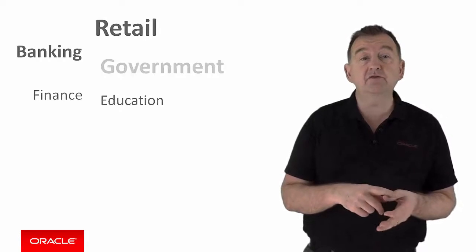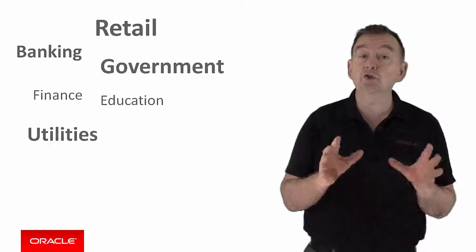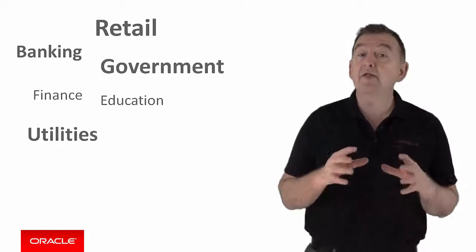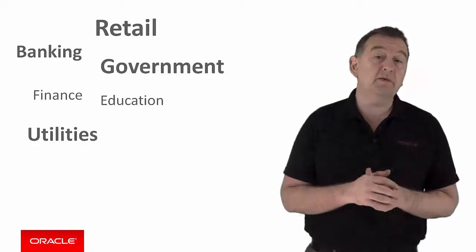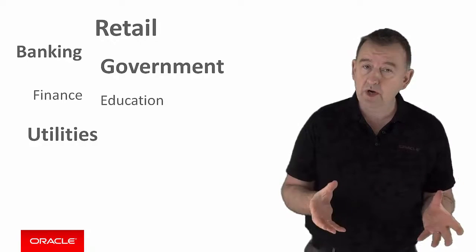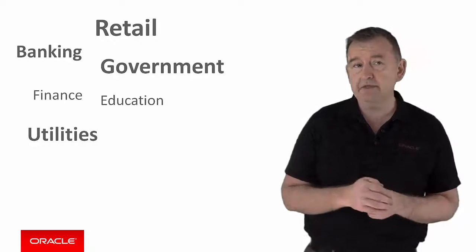Banking, finance, retail, education, government, utilities, you name it, and there's probably a forms application somewhere which is keeping that business running.